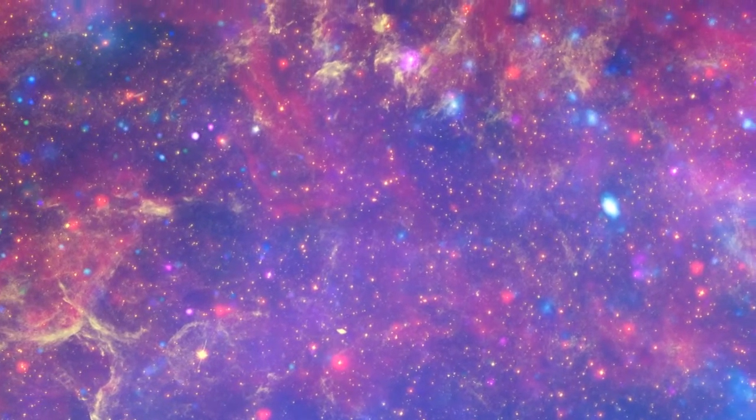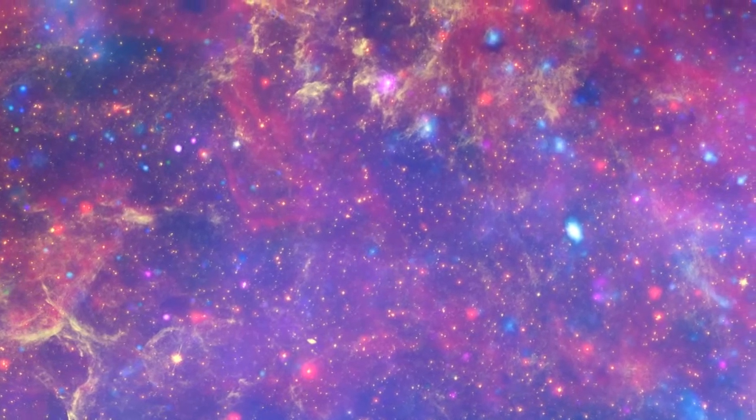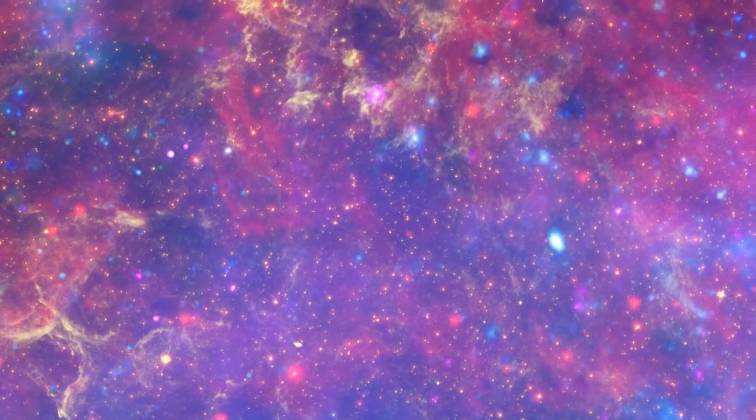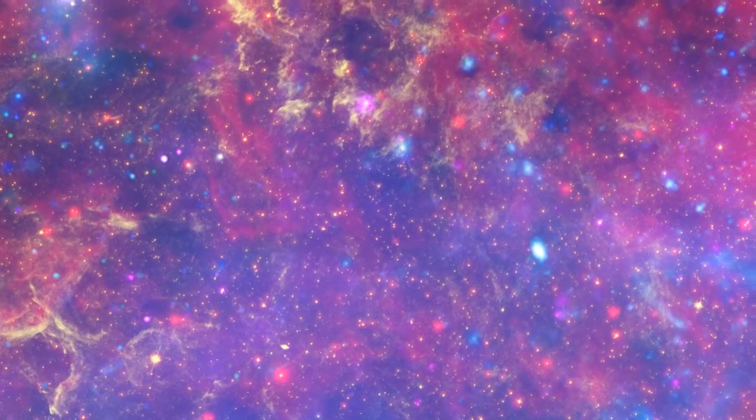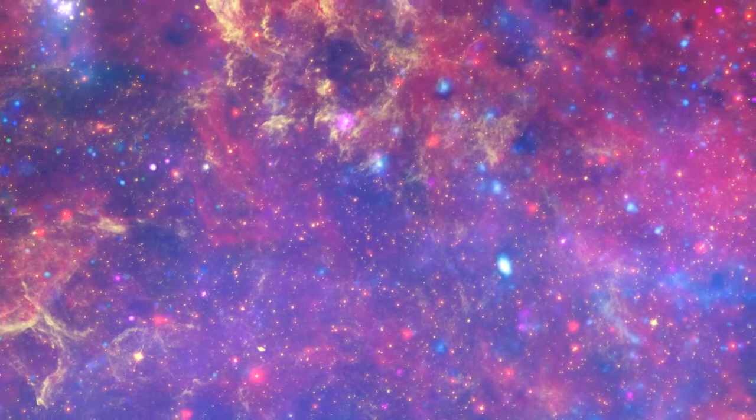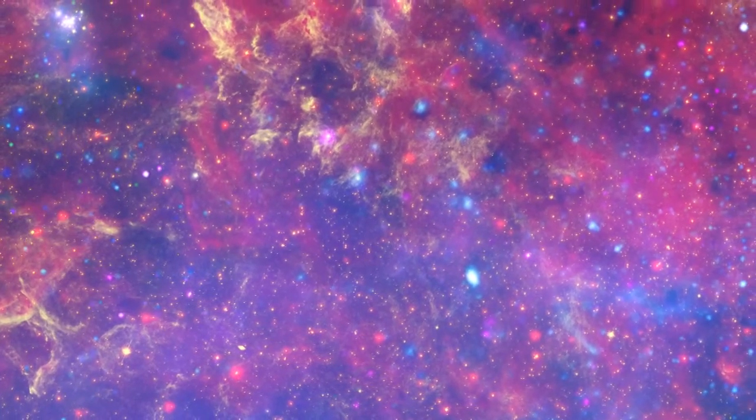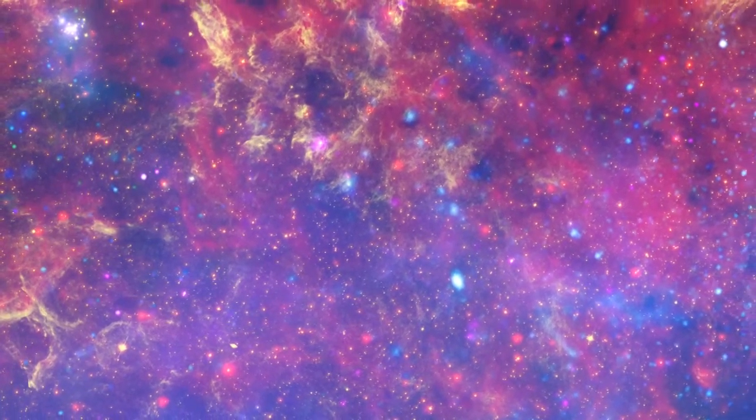Permeating the region is a diffuse blue haze of X-ray light from gas that has been heated to millions of degrees by outflows from massive stars and supernovae.